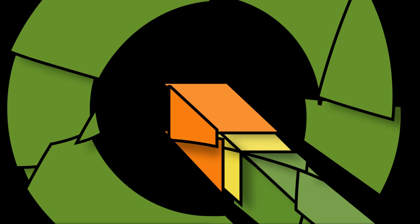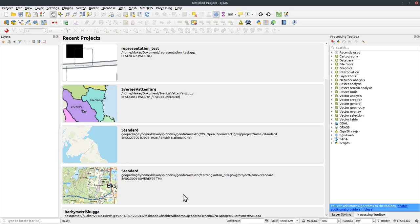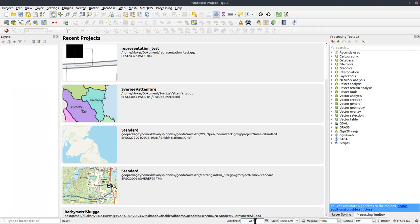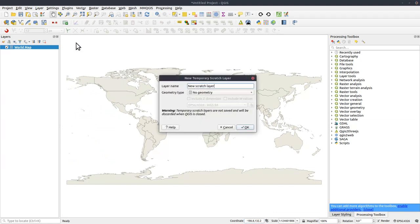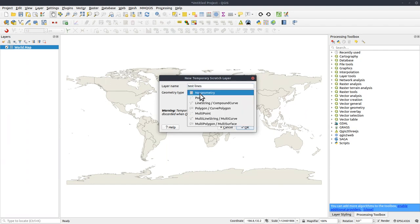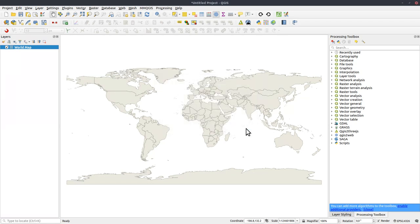I will be using QGIS 3.8. And if you are using 3.10 or later, then there will be some differences. To start with, I will create a simple world map by typing world in the coordinate field. And I will create a temporary scratch layer, test lines, line strings, in the same coordinate system or projection.